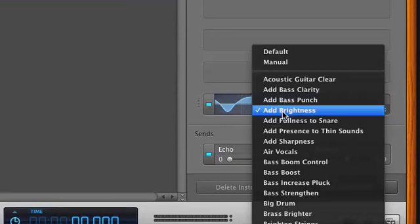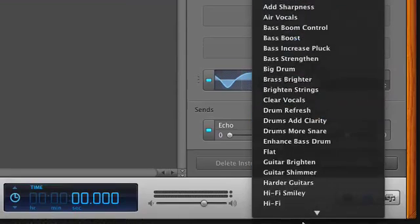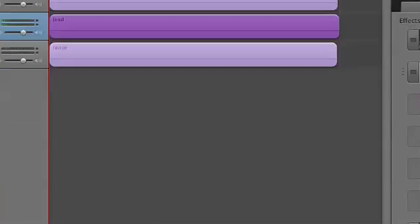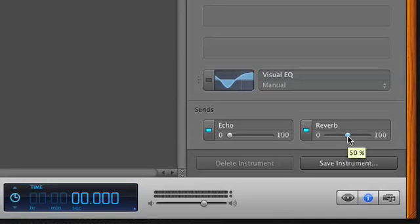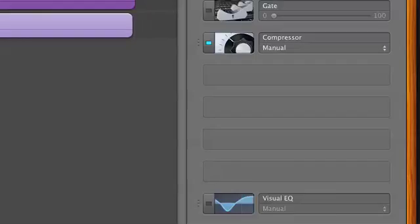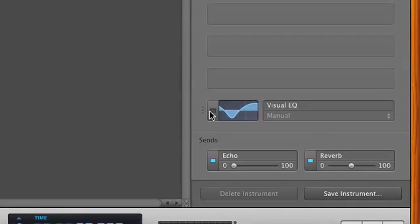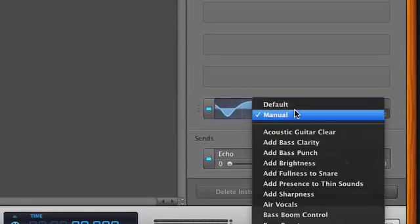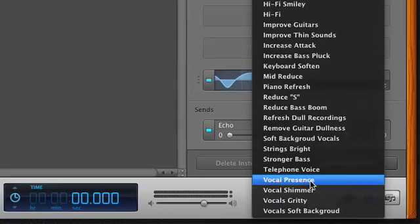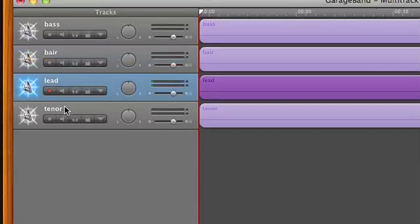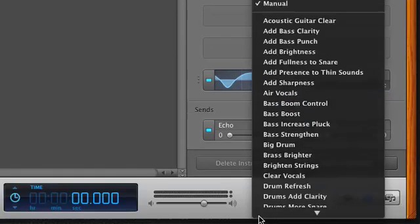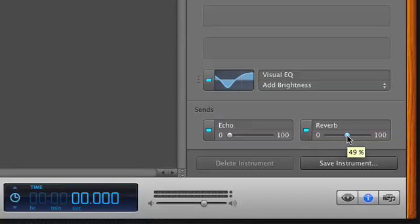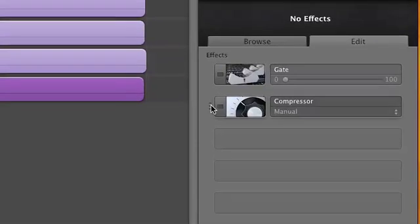For the tenor we'll add vocal shimmer. Then the lead track: reverb to 50% — you can save time by using duplication of the tracks — change the compression to gentle, and EQ to vocal presence. And for the tenor: EQ will be brightness, 50% reverb, and gentle compression.